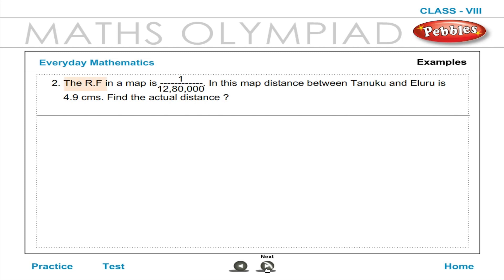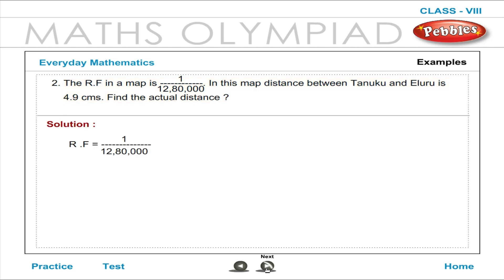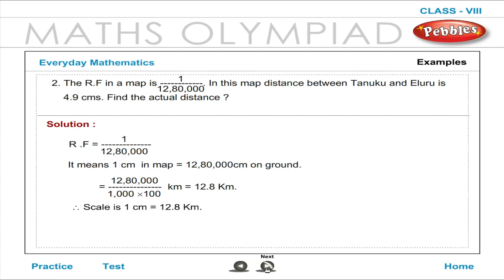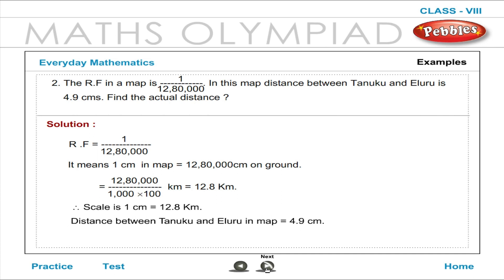Example: The RF on a map is 1 by 12,80,000. In this map, the distance between Tanuku and Illuru is 4.9 cm. Find the actual distance. Solution: RF = 1 by 12,80,000 means 1 cm on the map equals 12,80,000 cm on the ground, which equals 12.8 km. Therefore, the actual distance is equal to 4.9 cm into 12.8 km, which equals 62.72 km.